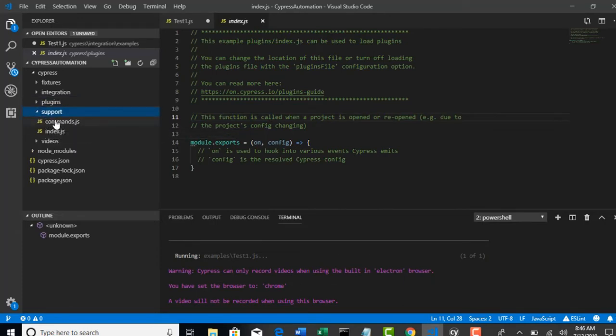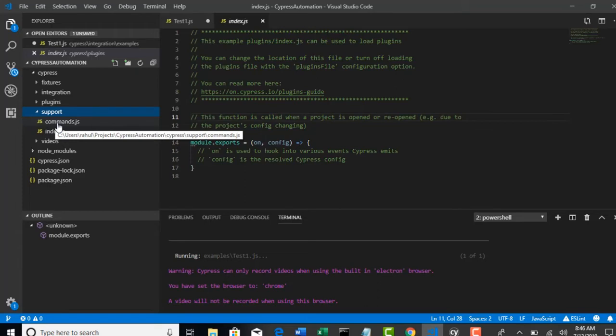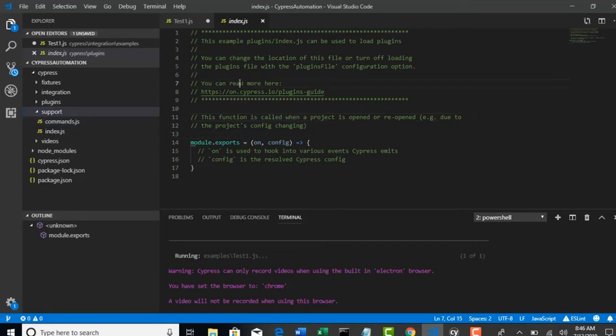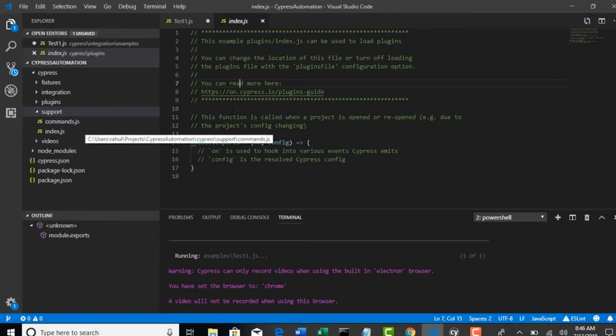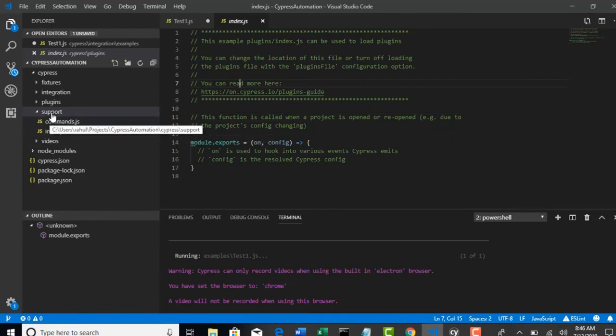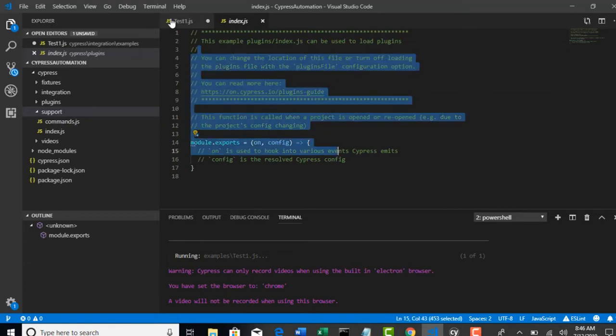And next is support folder. In this folder you can actually write your customized commands or reusable methods. Let's say there is one method which is used across multiple test cases. We will generally write one utility and place that method there, so that all test cases can reuse that method in their tests. Similarly, all those reusable methods we will define in the support folder so that they are automatically available to your test cases.